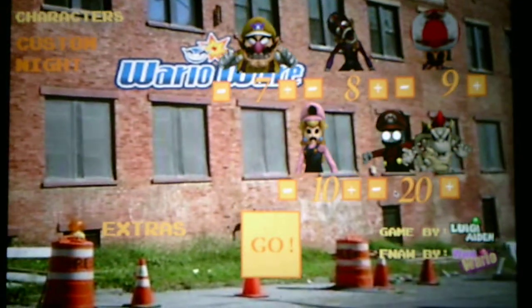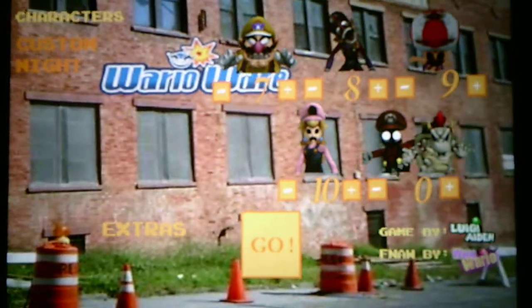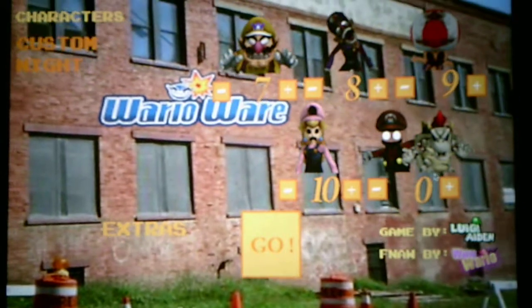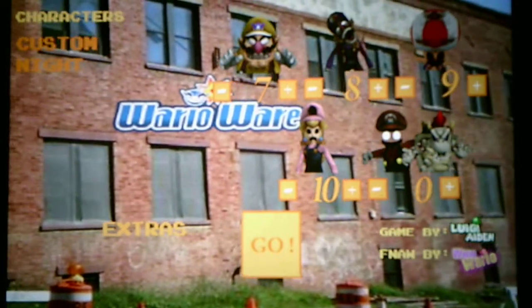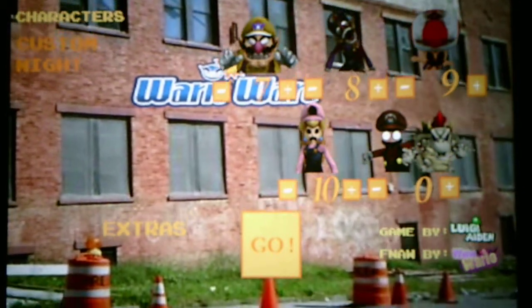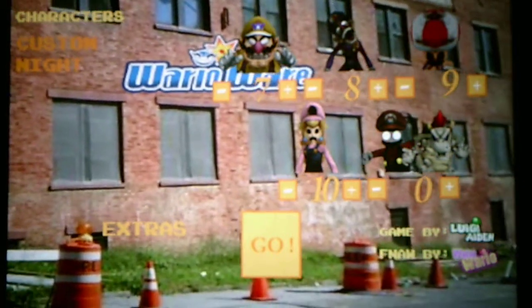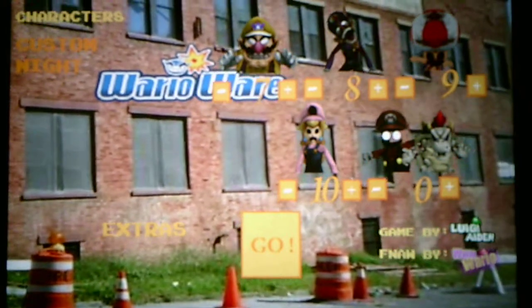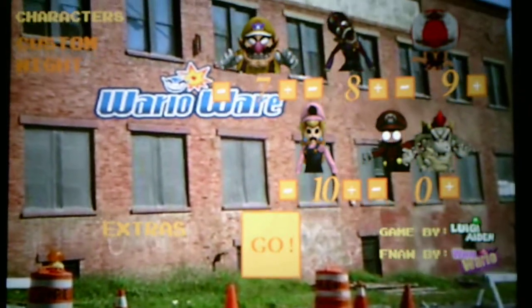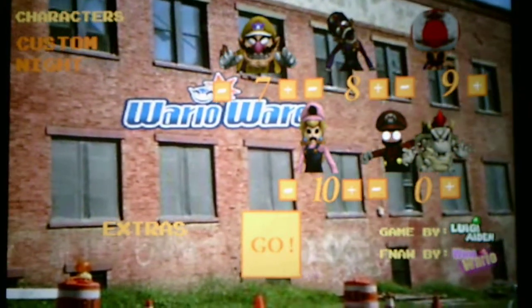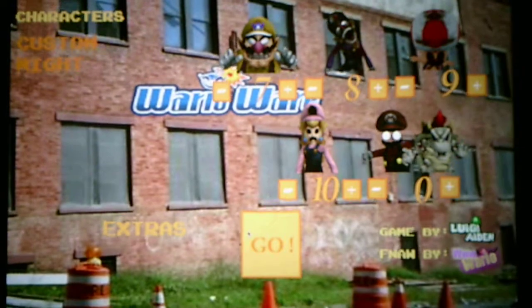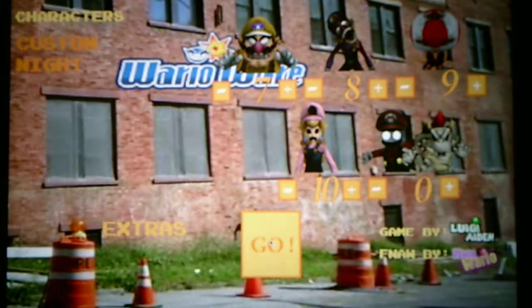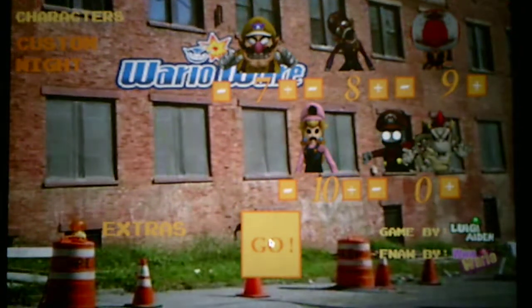And for this Custom Night challenge, I'm going to set them at level 0, just because if I hide from Toad and they're at level 20, they're going to constantly appear. And I'm going to have to keep running out, running back in, and then I'm going to get killed by Toad. So I don't want that. Anyways, without further ado, we will take on the Custom Night and see what it has to offer for us.